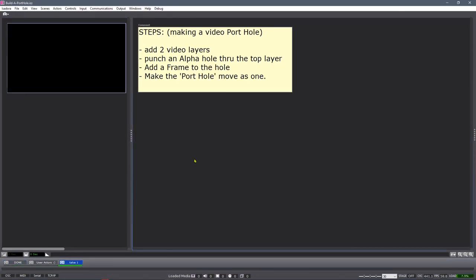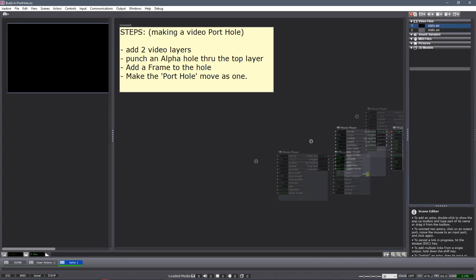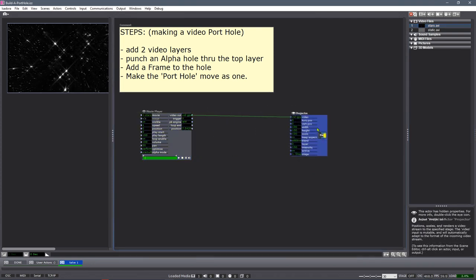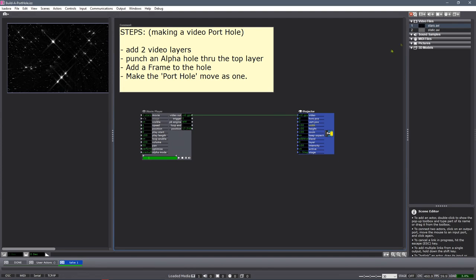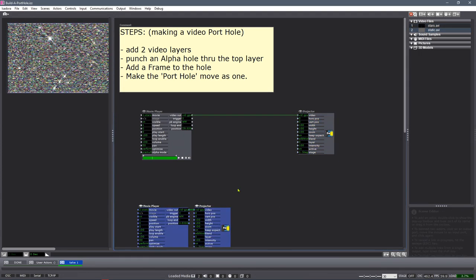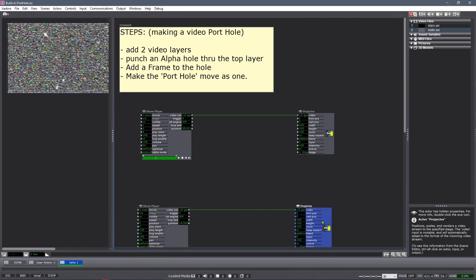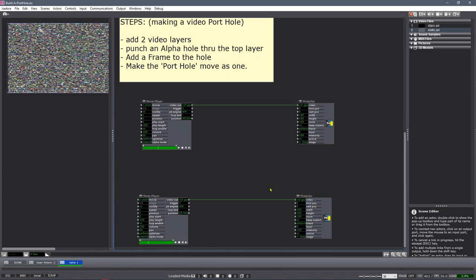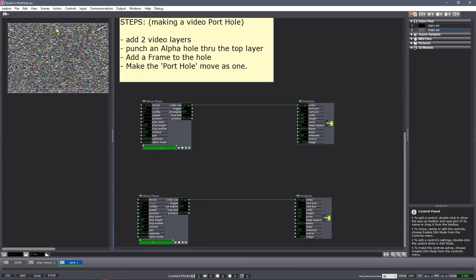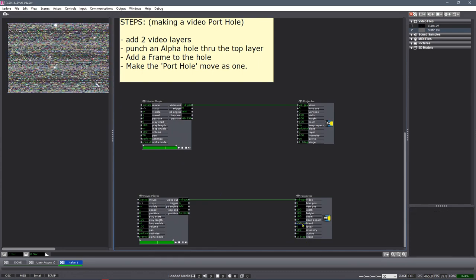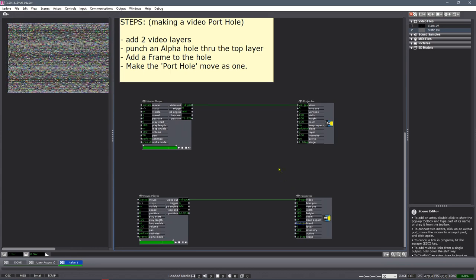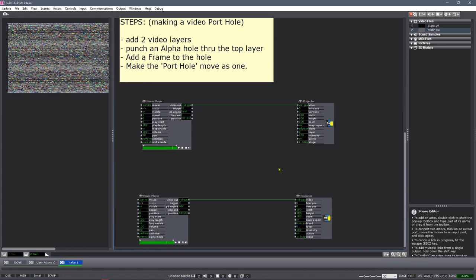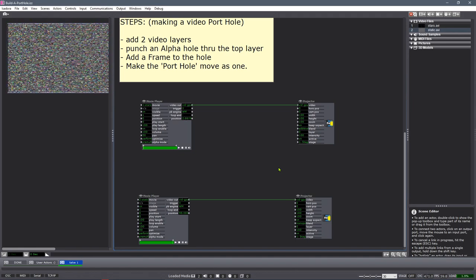The steps required are simple. Add two video layers, punch an alpha hole through the top layer, add a frame to the hole, and make the porthole move as one. I have two video files ready to go. We will start by adding the stars to the background. You can see the stars are now playing. My static fill is now added on top of the stars. You can see that the stars are coming through a little bit. That's because our blend mode is additive. We're going to want to change that to transparent, because we're going to want this layer to apply an alpha channel to allow that transparency.